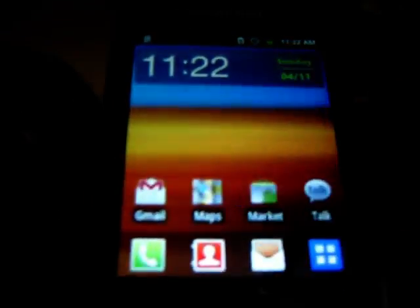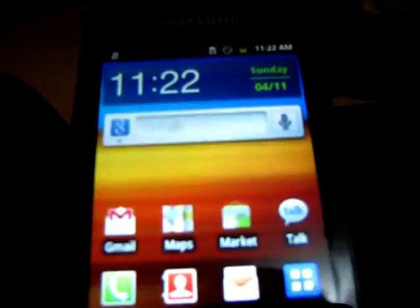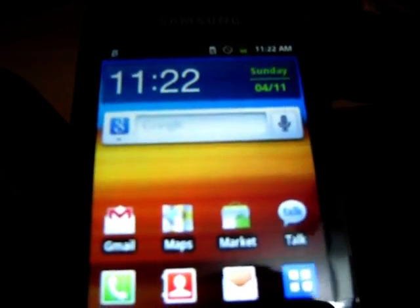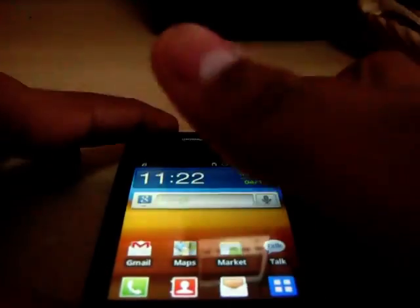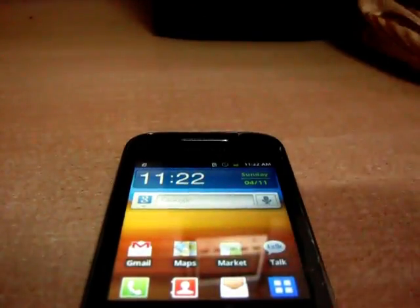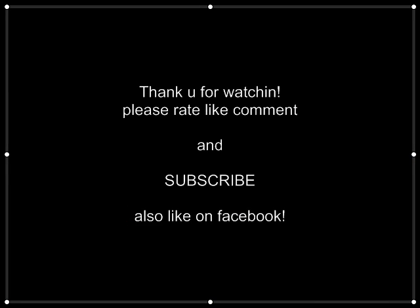Okay guys, thanks for watching. Please rate, like, comment, and subscribe to my channel. And visit my blog, Galaxy Y Nation.